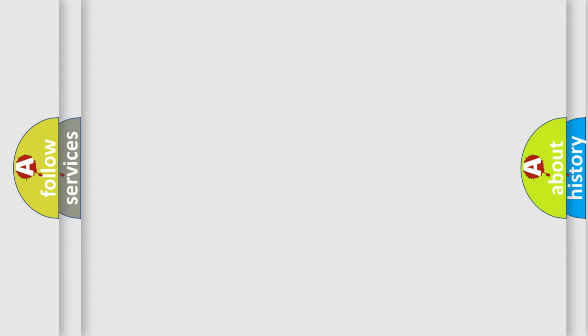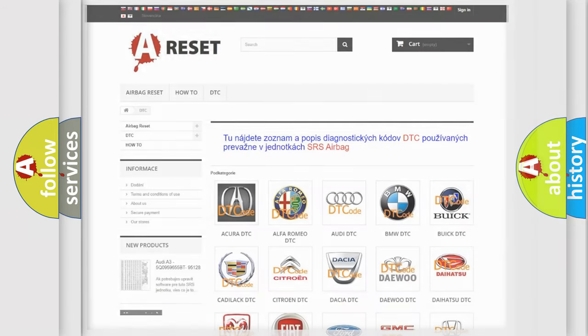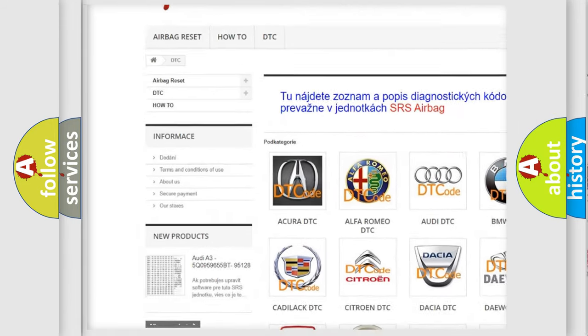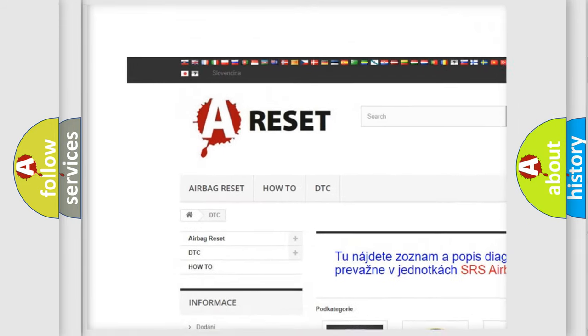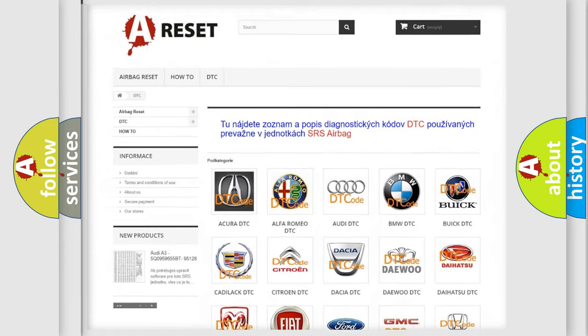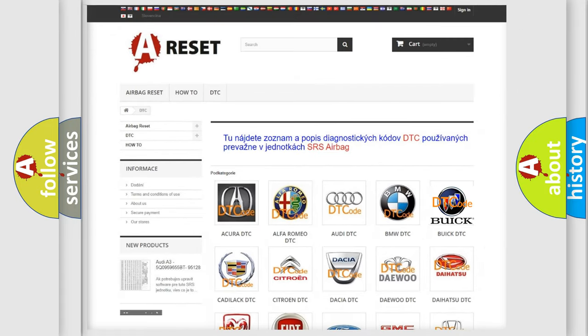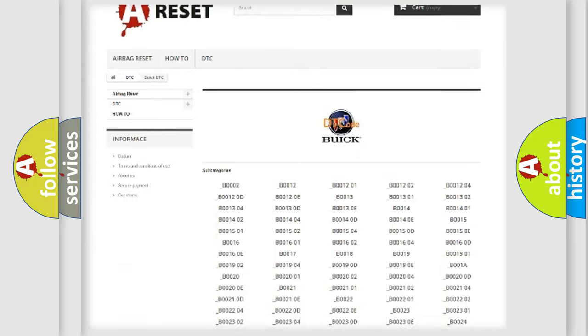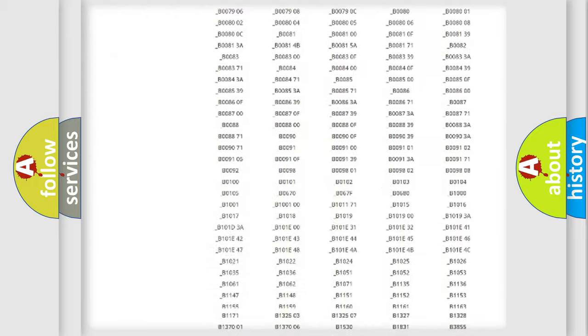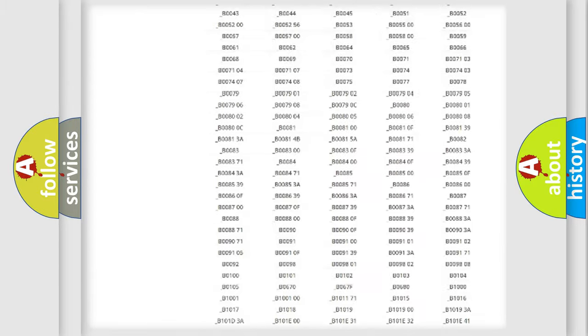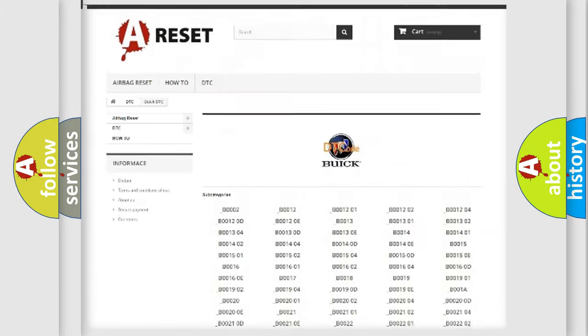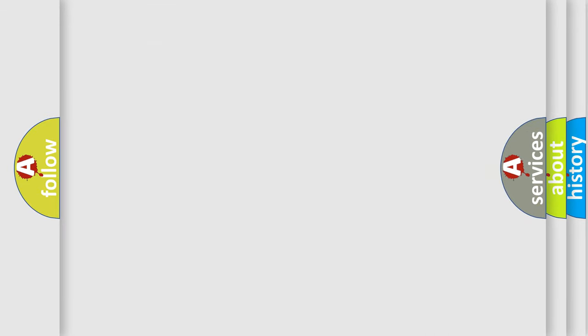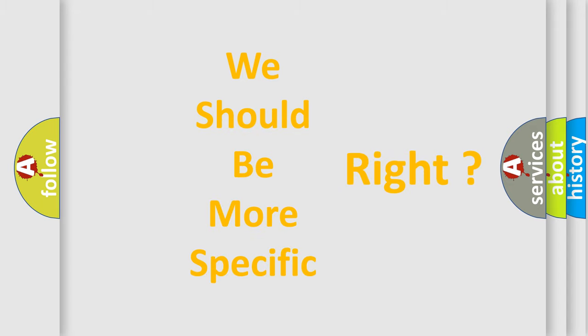Our website airbagreset.sk produces useful videos for you. You do not have to go through the OBD-II protocol anymore to know how to troubleshoot any car breakdown. You will find all the diagnostic codes that can be diagnosed in Buick vehicles, also many other useful things. The following demonstration will help you look into the world of software for car control units.